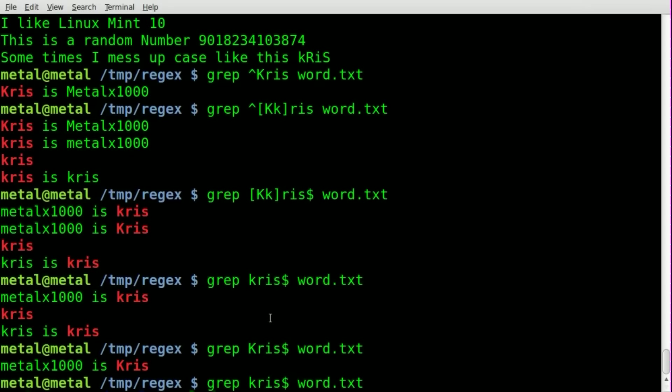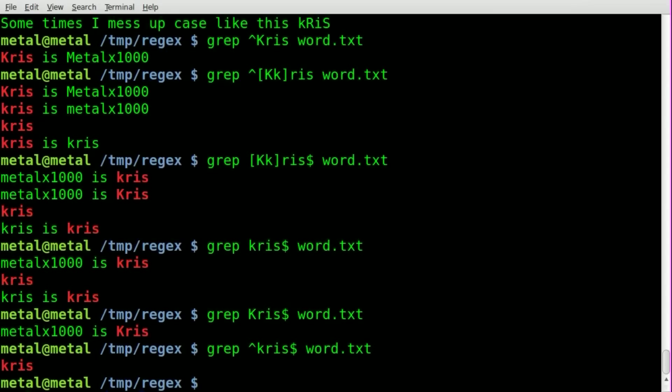So you can see we have one line that just has the word Chris here. If we do begins with and ends with, it will find only lines that contain that word or phrase, and hey, it found the only line that contained Chris alone.